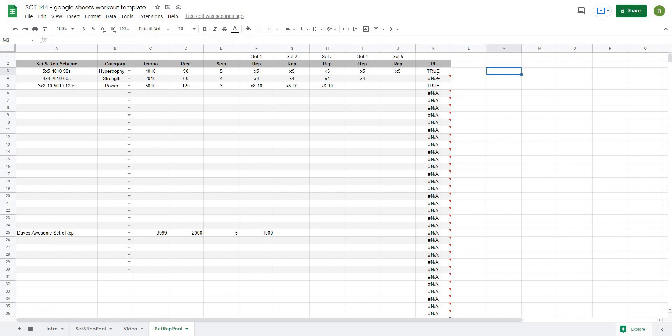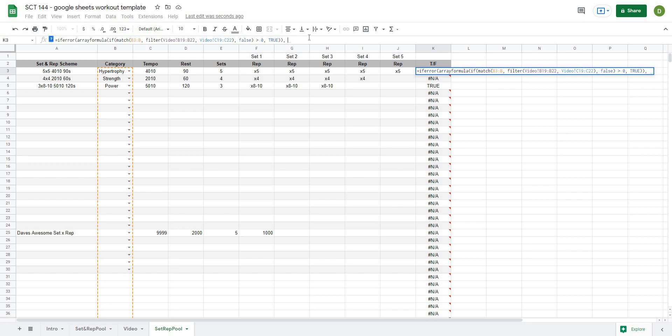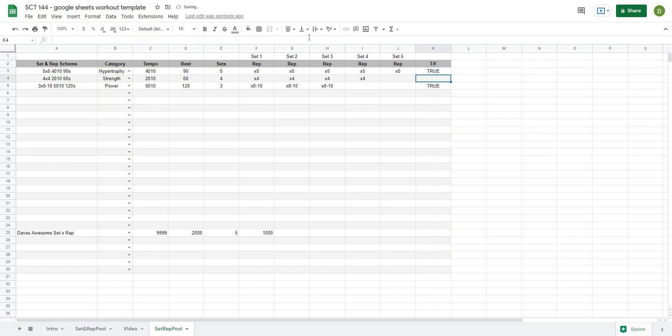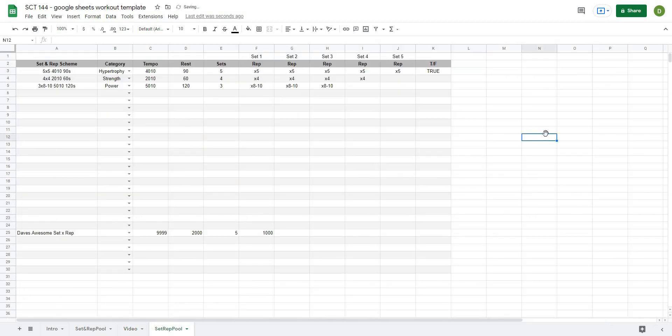So from here I can clean this up by just typing in the formula if error at the front and then at the end comma if there is an error let's just return blank cells with double quotations and I'll hit a bracket and then there we go that cleans up the formula. So basically if I select one of those sets of rep schemes I get the value of true here. If I unselect it I get the value of false.